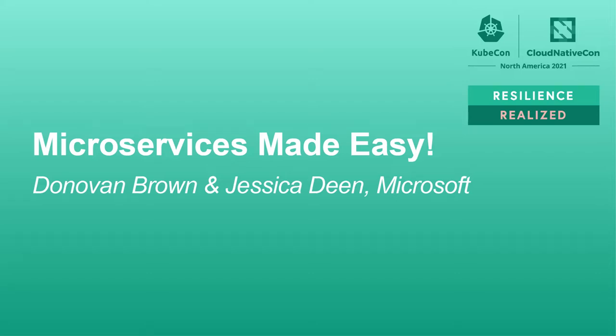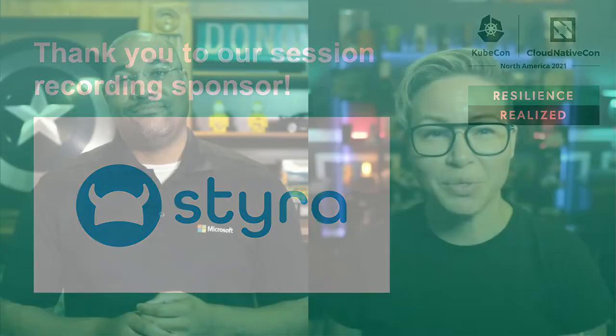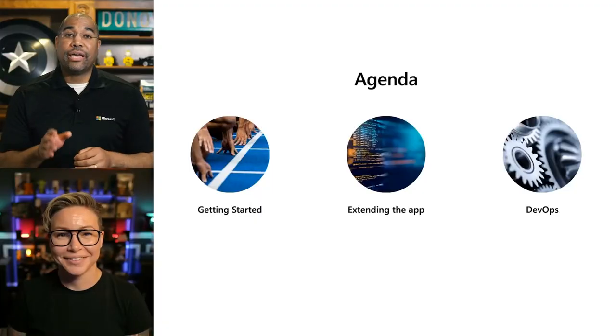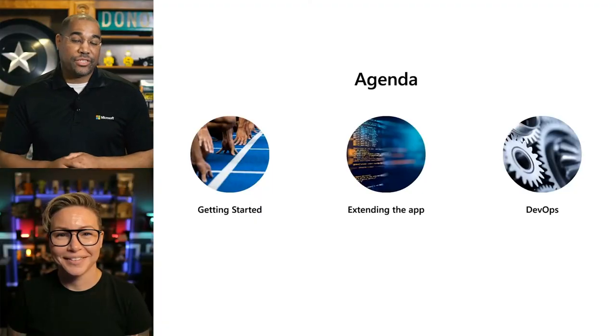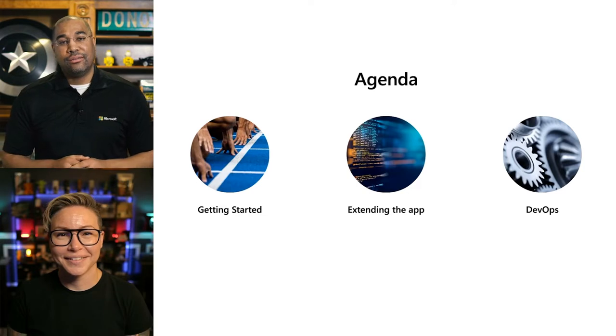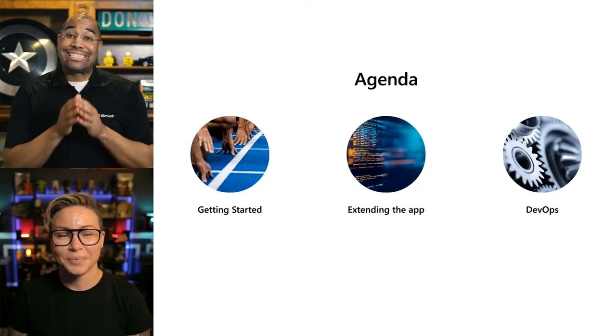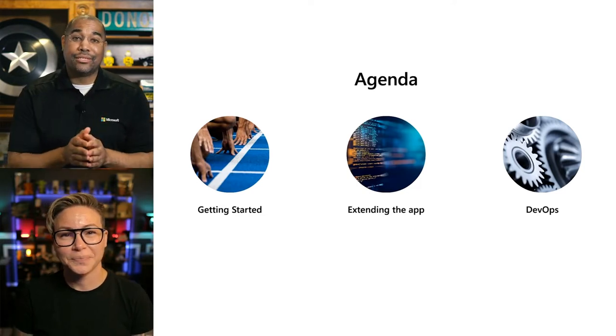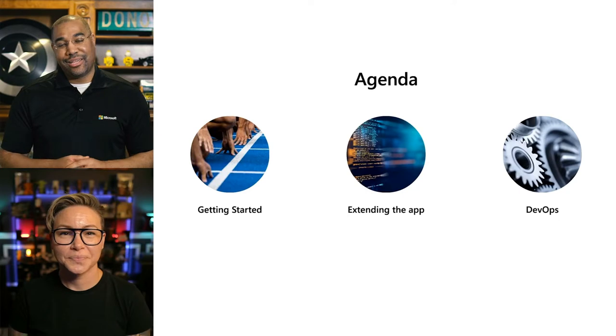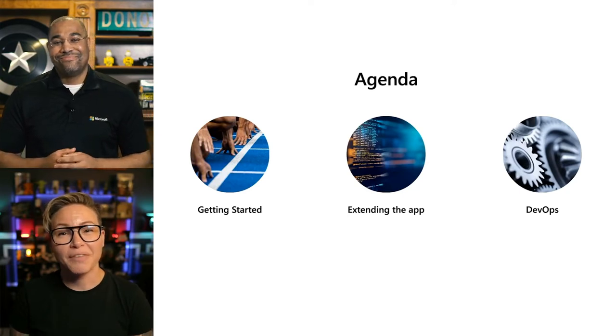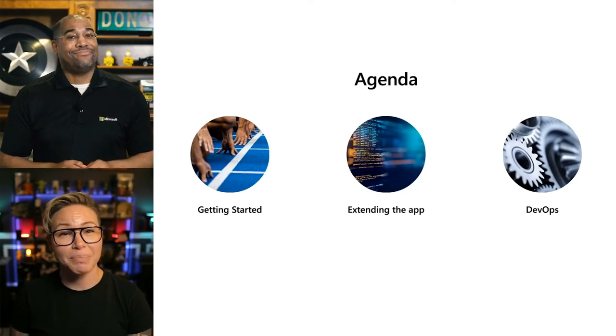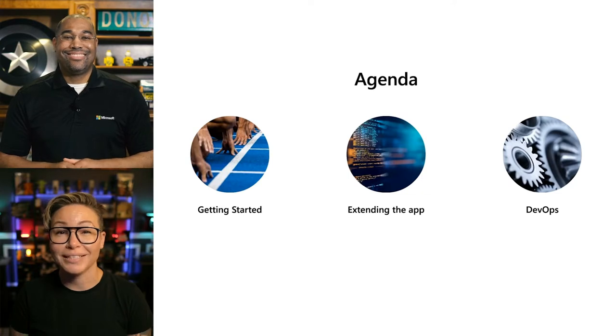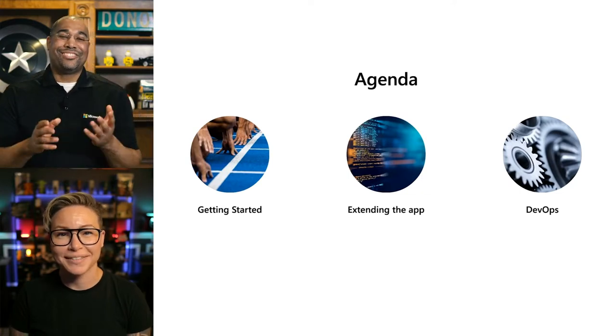Hey everyone, I'm Donovan Brown. And I'm Jessica Dean. Today we're going to be talking about how to make writing microservices easier with an open-source project called Dapr. We will start by covering the landscape of microservice development and how to get started. Then we will show how to extend an application by adding additional functionality. Finally, we will cover how to debug and deploy your Dapr apps all while employing DevOps best practices.